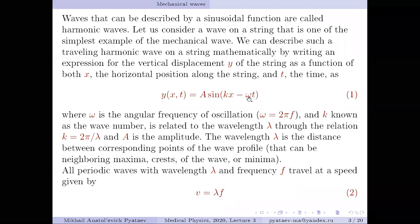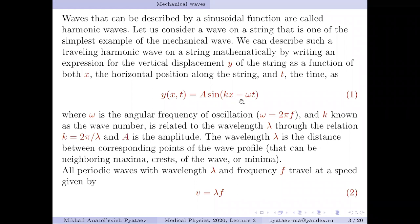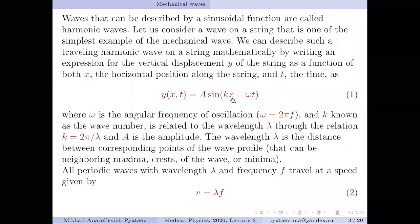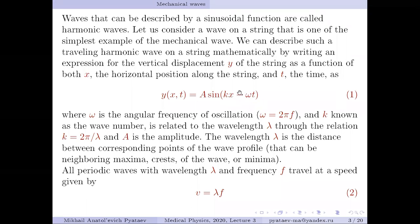Another variant of a transverse wave uses the argument kx plus omega t. The difference between these two forms is the direction of propagation. With the minus sign, the wave travels in the positive x direction, because as t increases, the point of constant phase moves to the right.